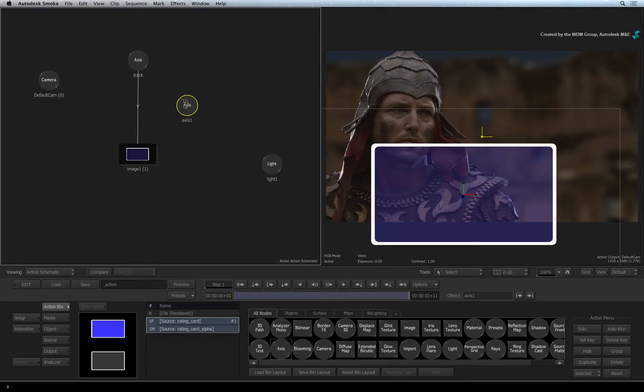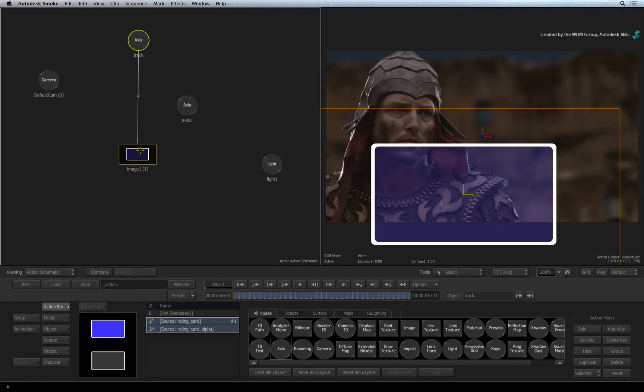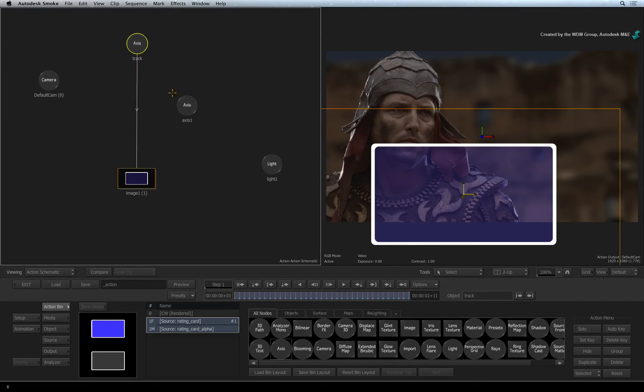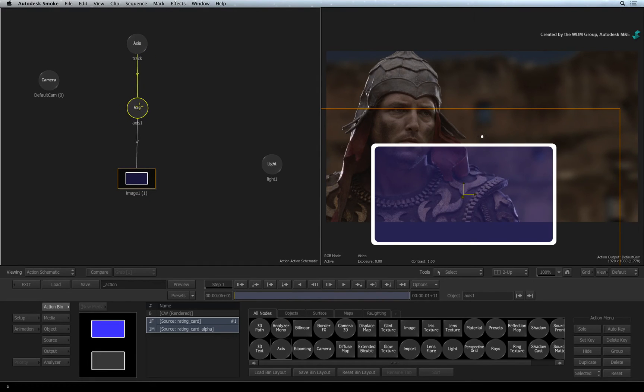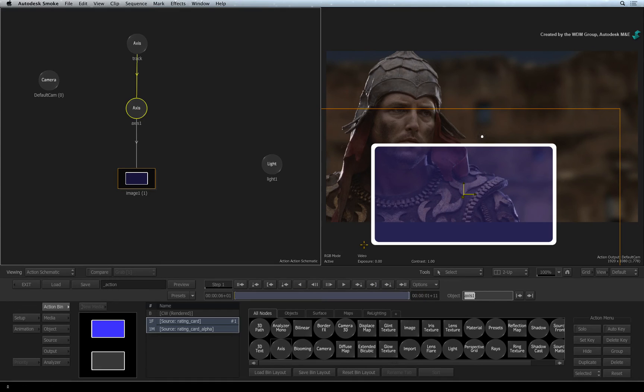If you haven't already done so, widen the gap between the original Axis node and the Image node. Now drop the new Axis node above the Image node. This should automatically insert it into the connection. For clarity's sake, let's rename this node to Offset.